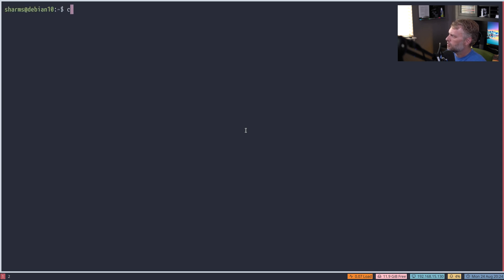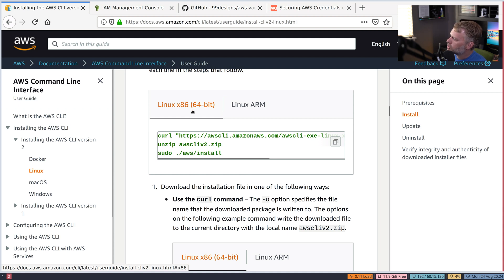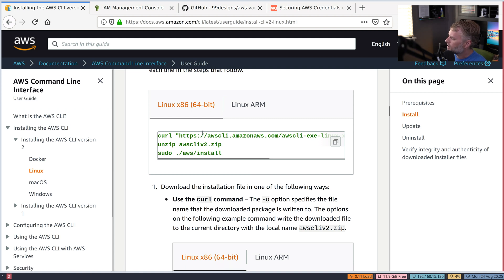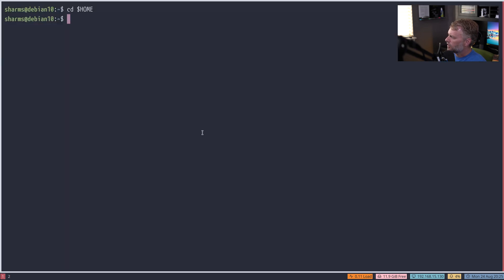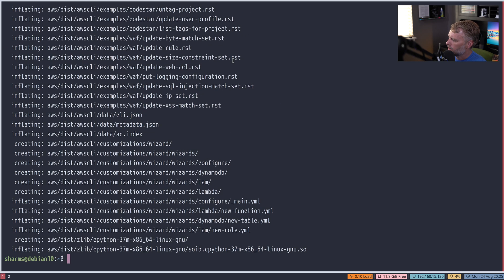In my home directory, we'll follow the command from the docs. You want to make sure to have the right architecture highlighted. In the last video I was using ARM VMs, and they do have one for ARM here. In this case I'm using a regular 64-bit — if you have a laptop, it's probably not ARM yet. All we're going to do is download awscliv2.zip using that curl command, then unzip it and it will make an AWS directory.